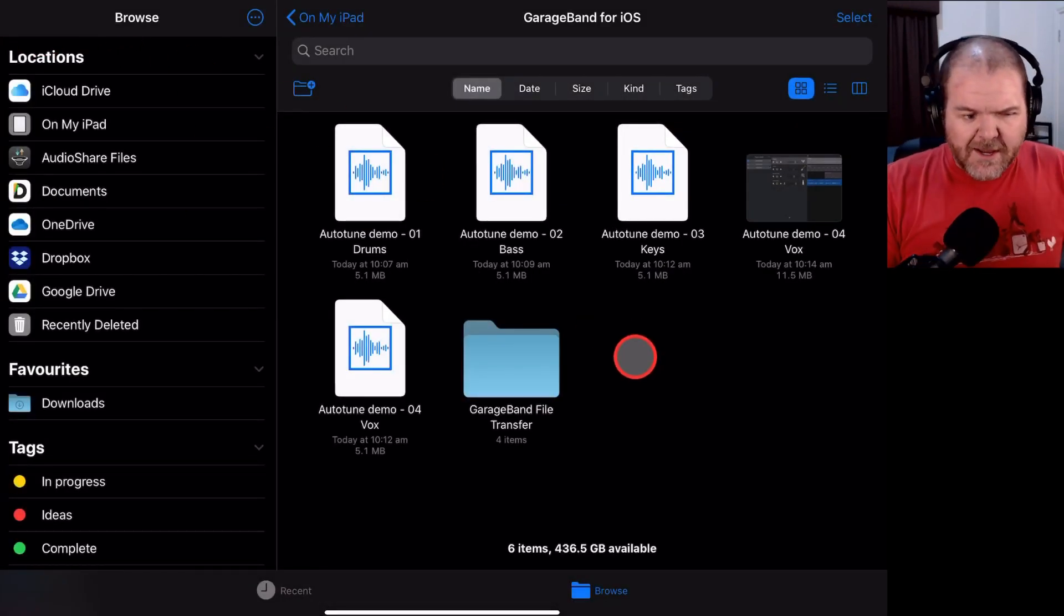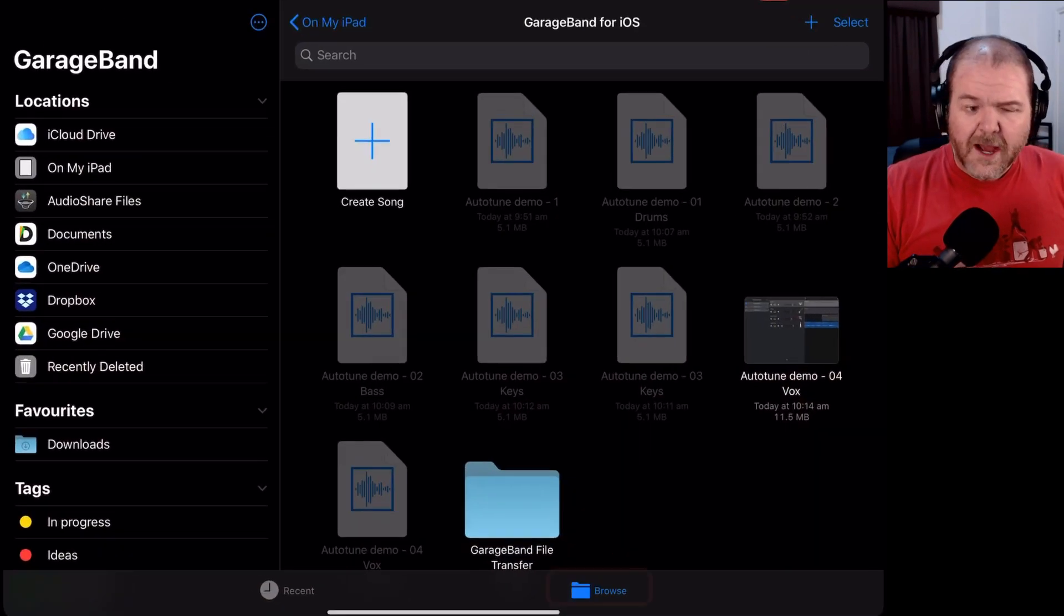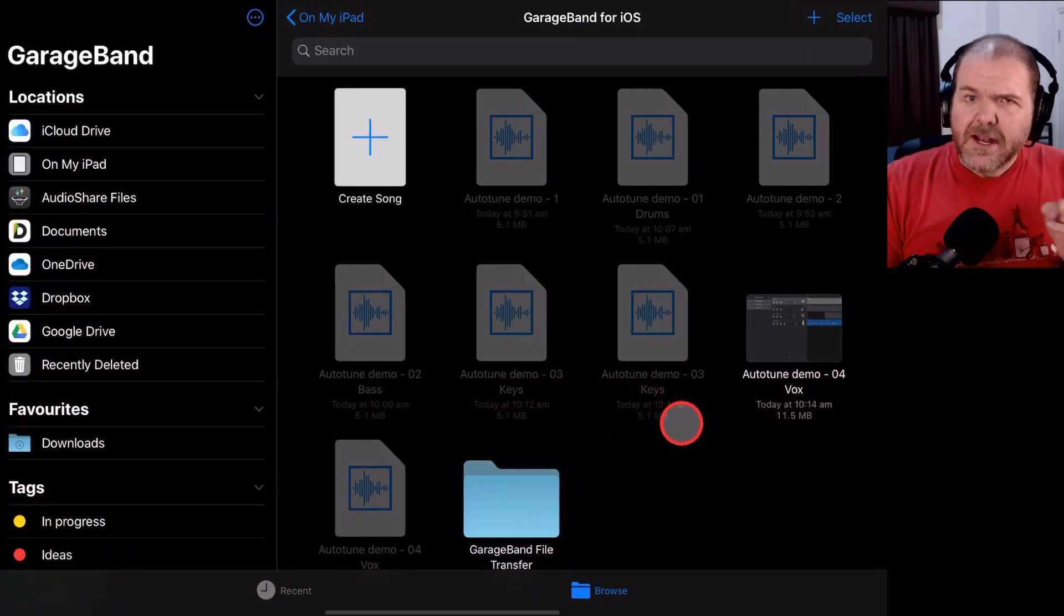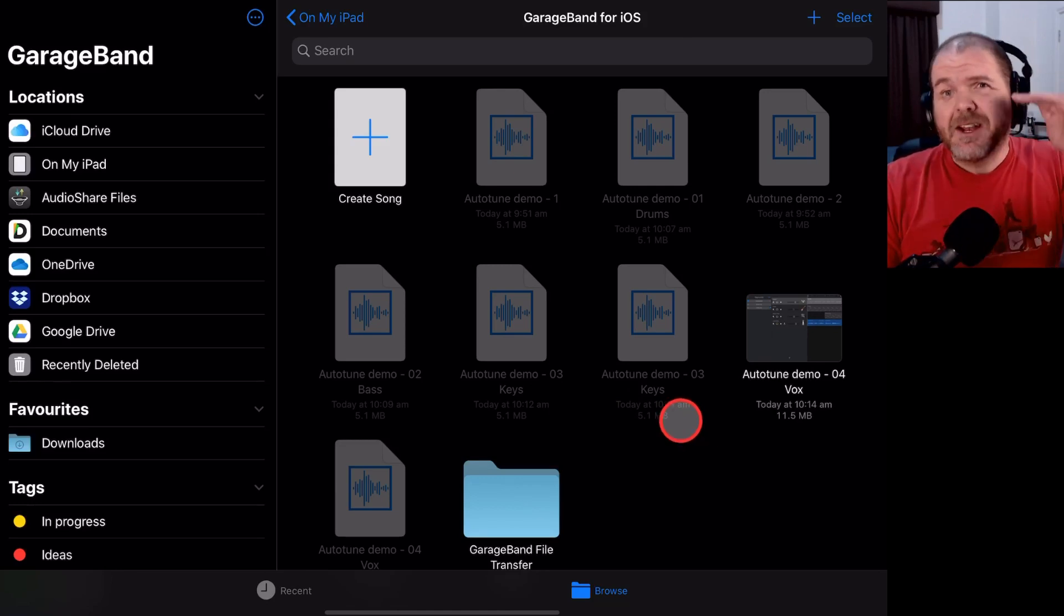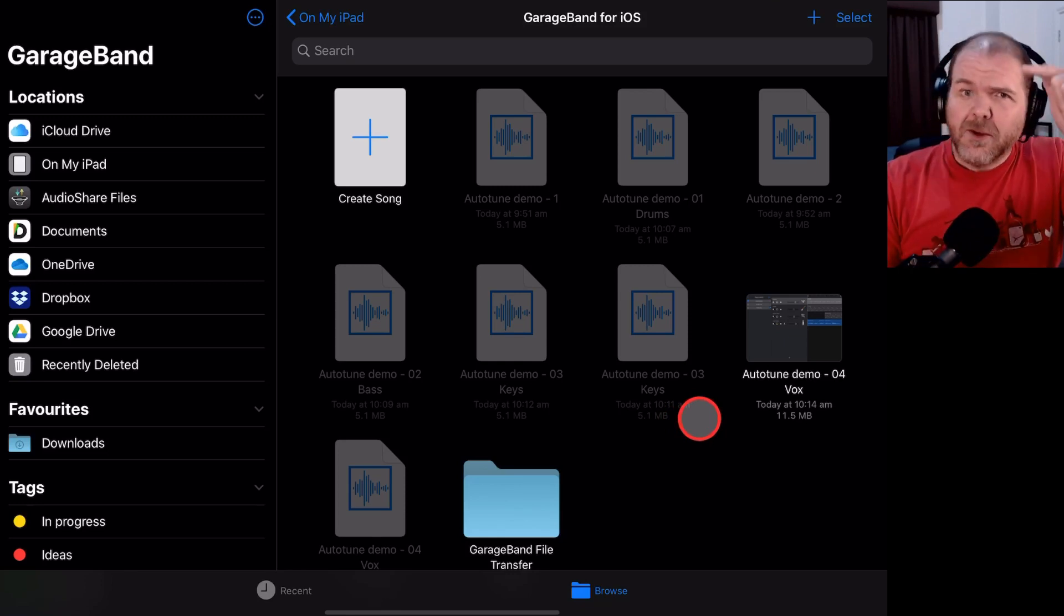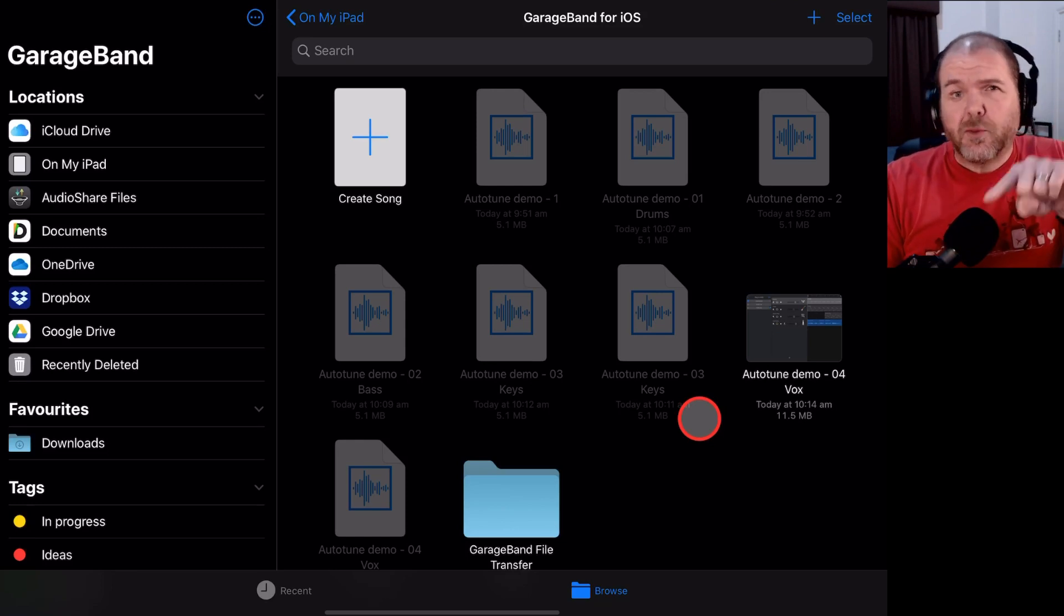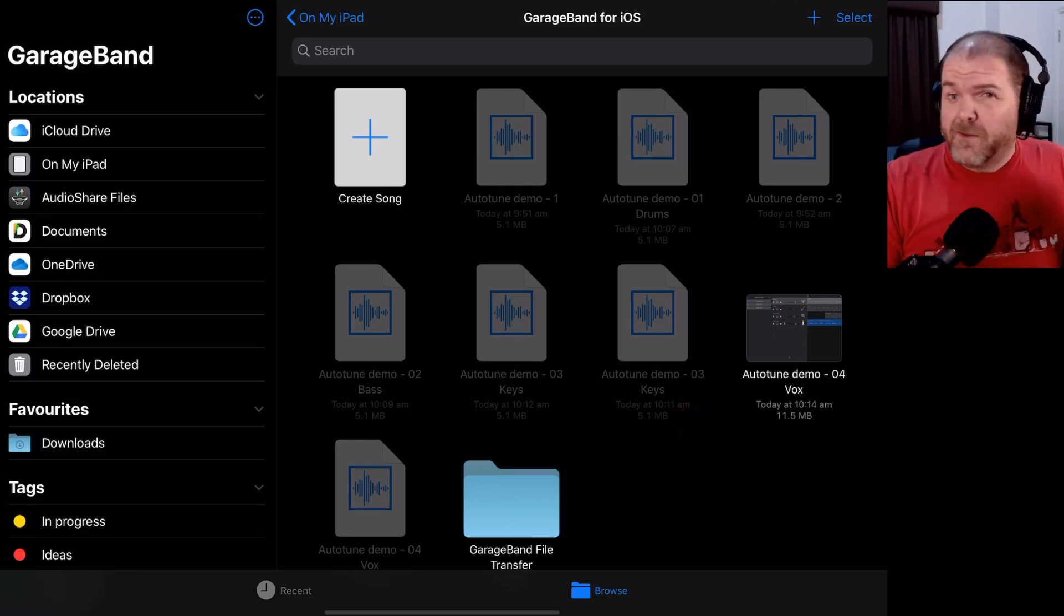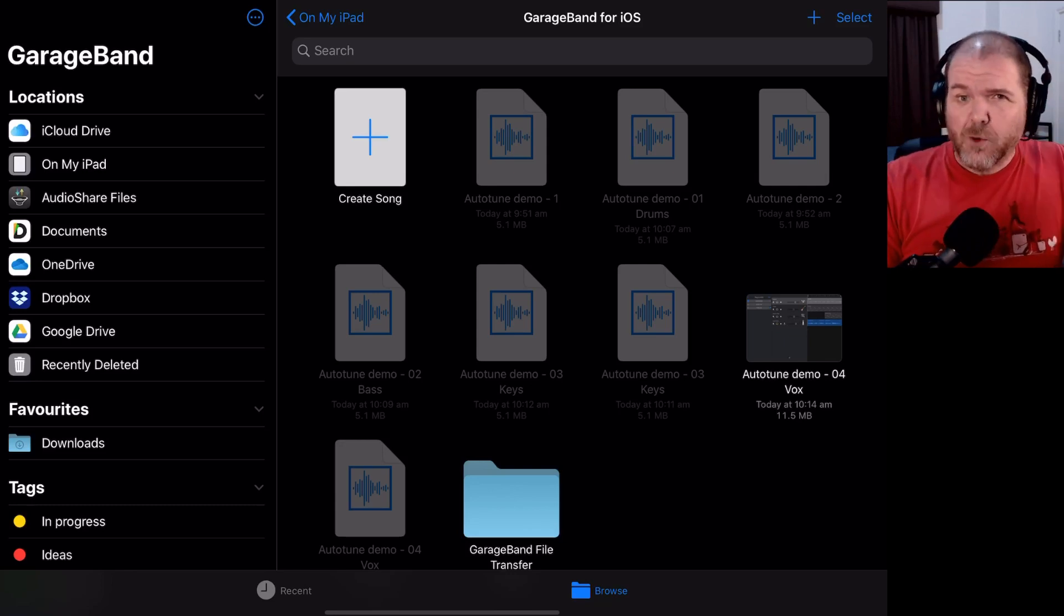Now, the thing to keep in mind is that GarageBand does something called auto-normalizing, which is a bit of a pain in the butt. It does mean that it will increase the volume of these tracks. So they are all going to be normalized up to 0 dB. So that means when you bring them back into a track, you may need to turn the volume down. And at the end of this video, I'll actually show you bringing these back into GarageBand. But first, let's jump in and show method number two for exporting stems.